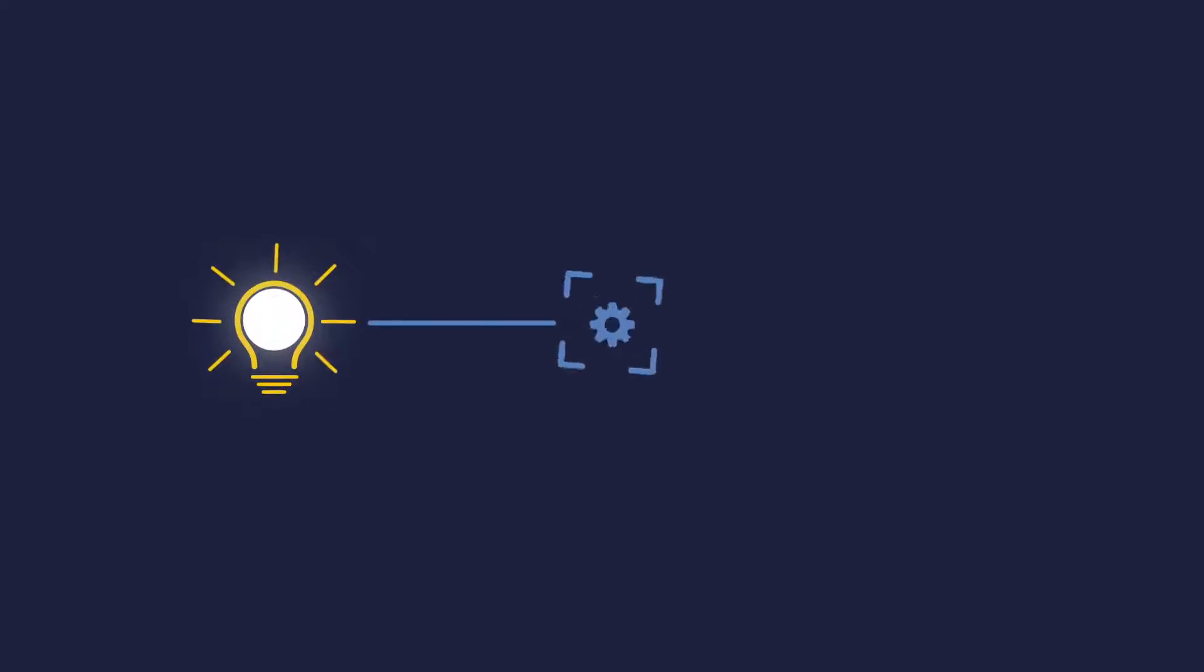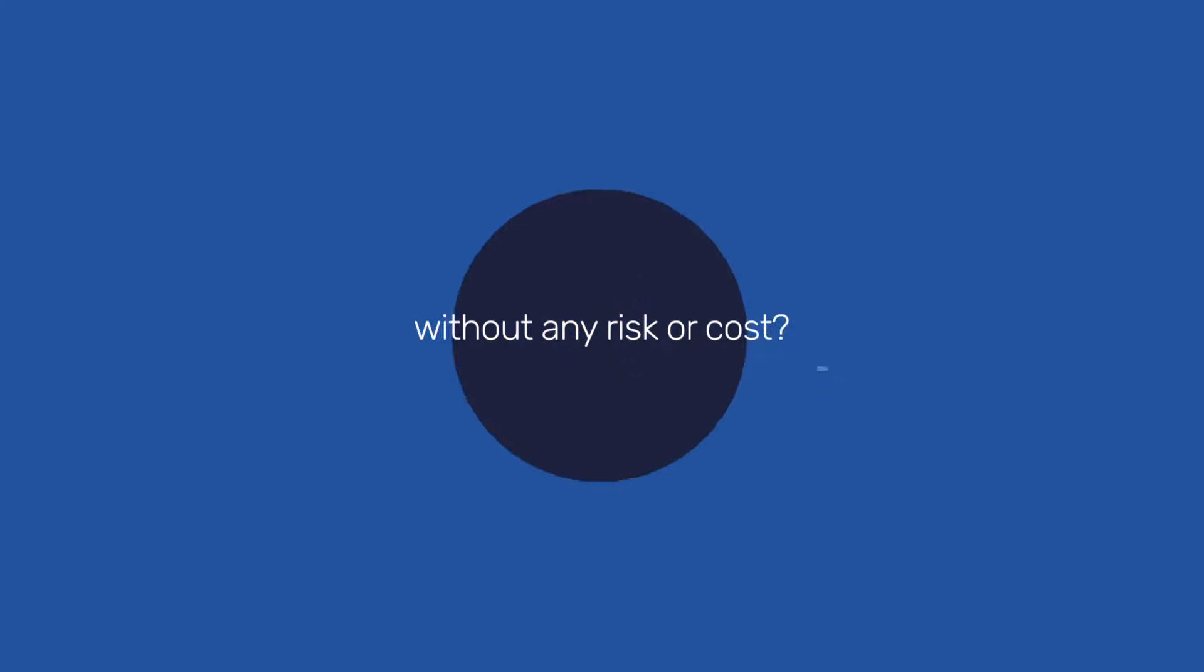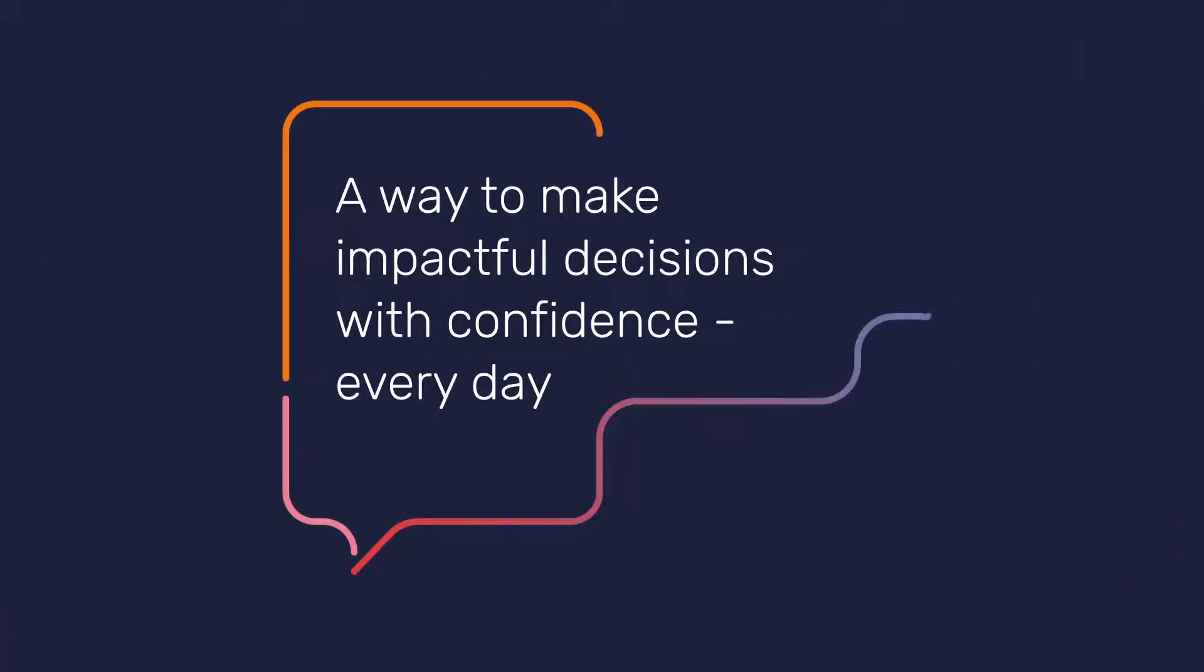What if I told you there was a fast, easy way to test your ideas and prove their value without any of the risk or cost? A way to make impactful decisions with confidence every day?